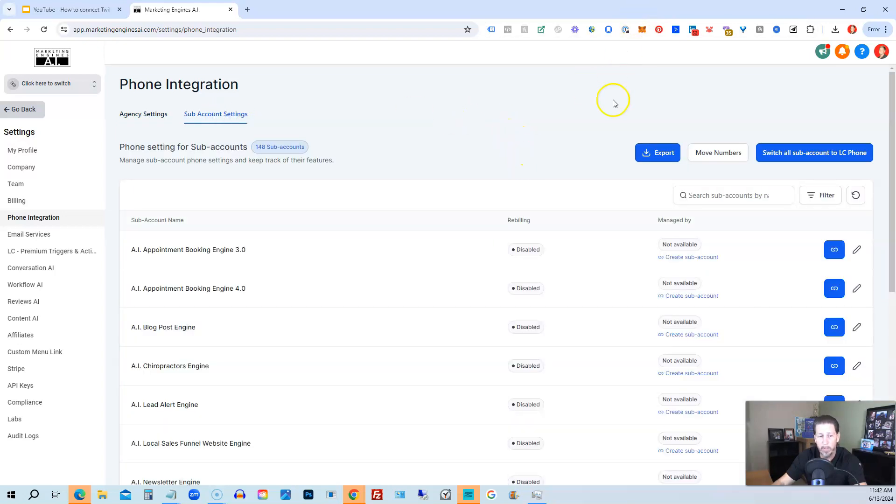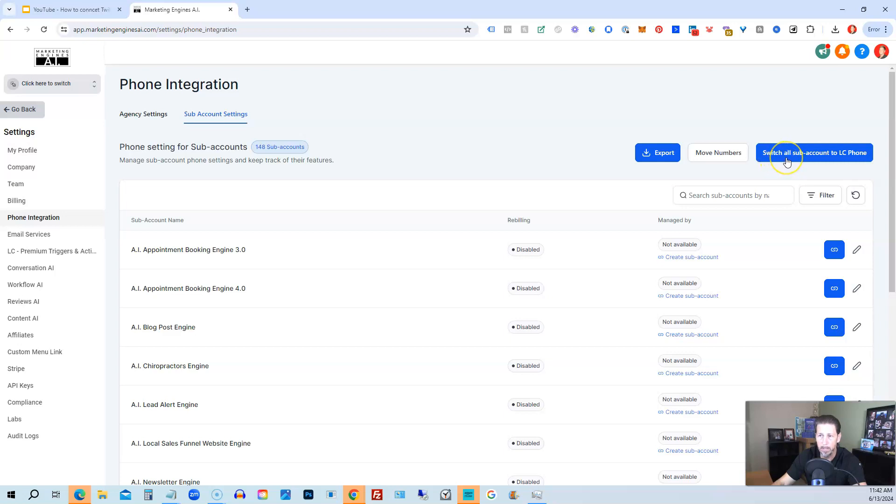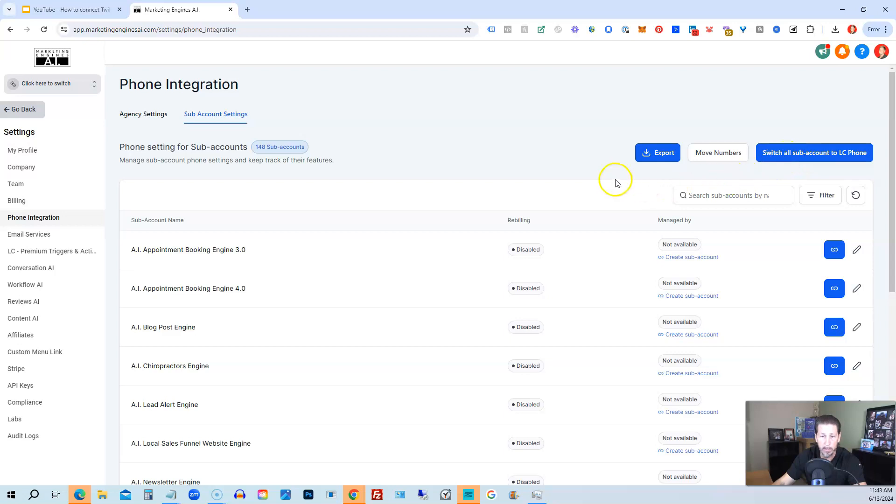And if we click on subaccount settings, what we can do is we can literally switch all of our subaccounts over to Lead Connector. It says here, switch all subaccounts to Lead Connector phone. So if you originally don't have it enabled, then you can come in here and do that for all your subaccounts, or you can do it individually. For instance, one of the questions is,